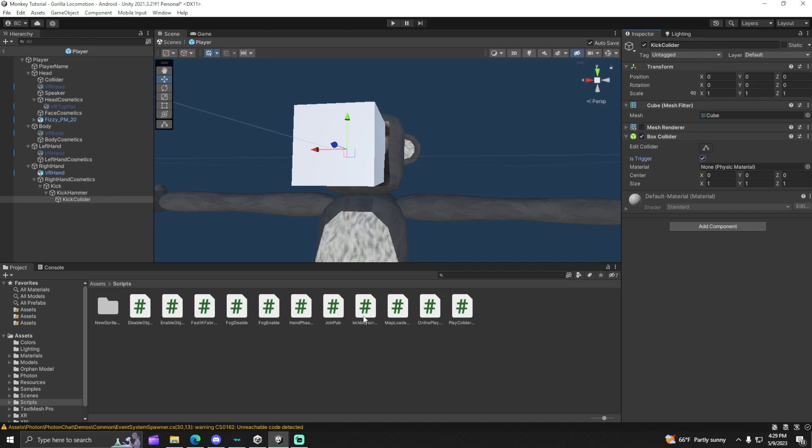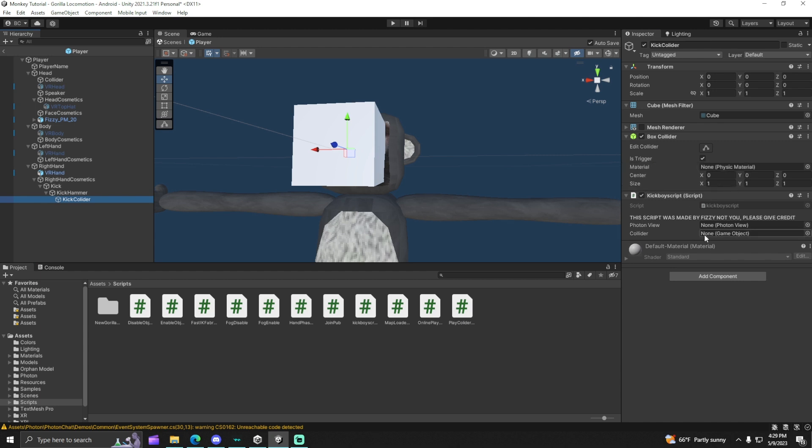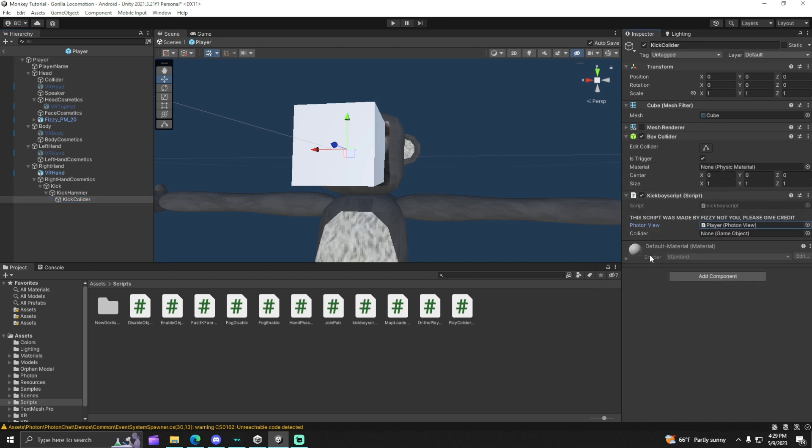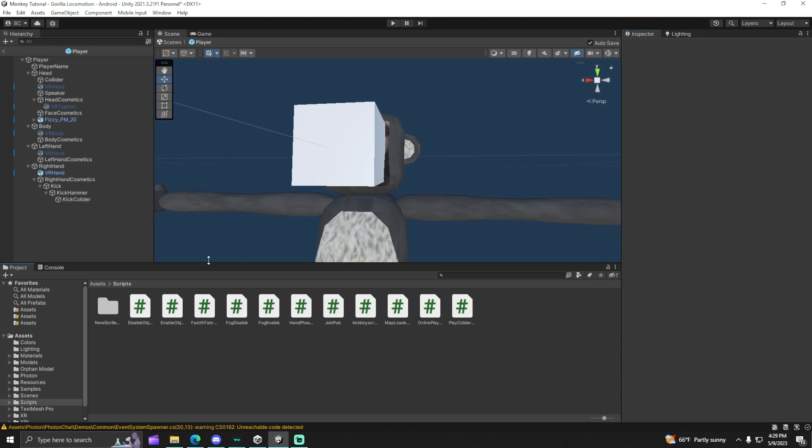Dragging the kick boy script into here, the actual kick collider, where it says PhotonView, put player, and then the collider, put the kick collider. The reason why I put collider is because it needs to disable the collider for you, and now you should be good to go.